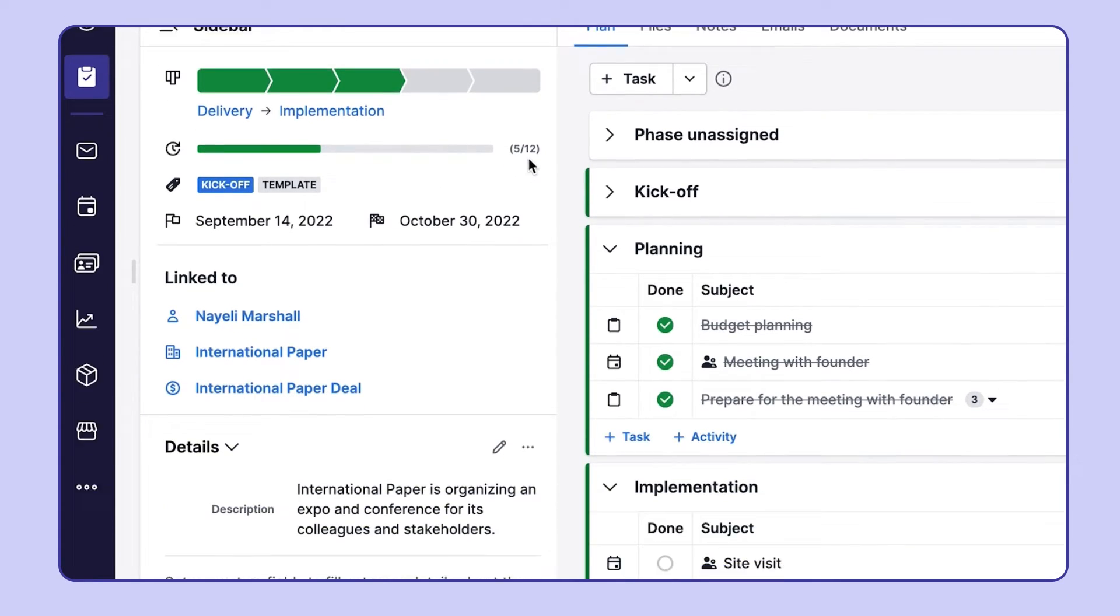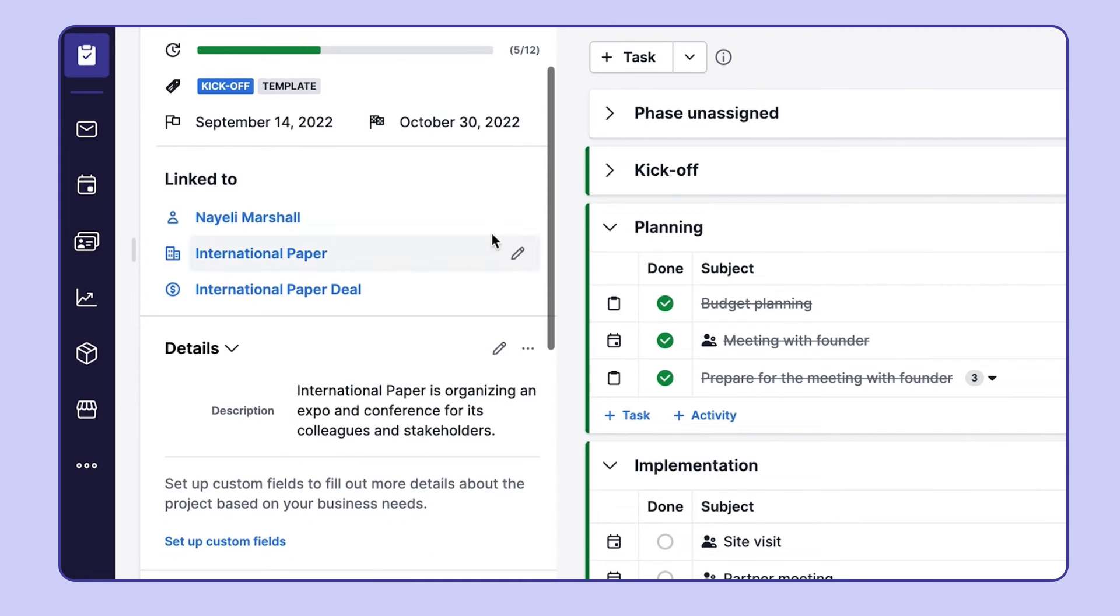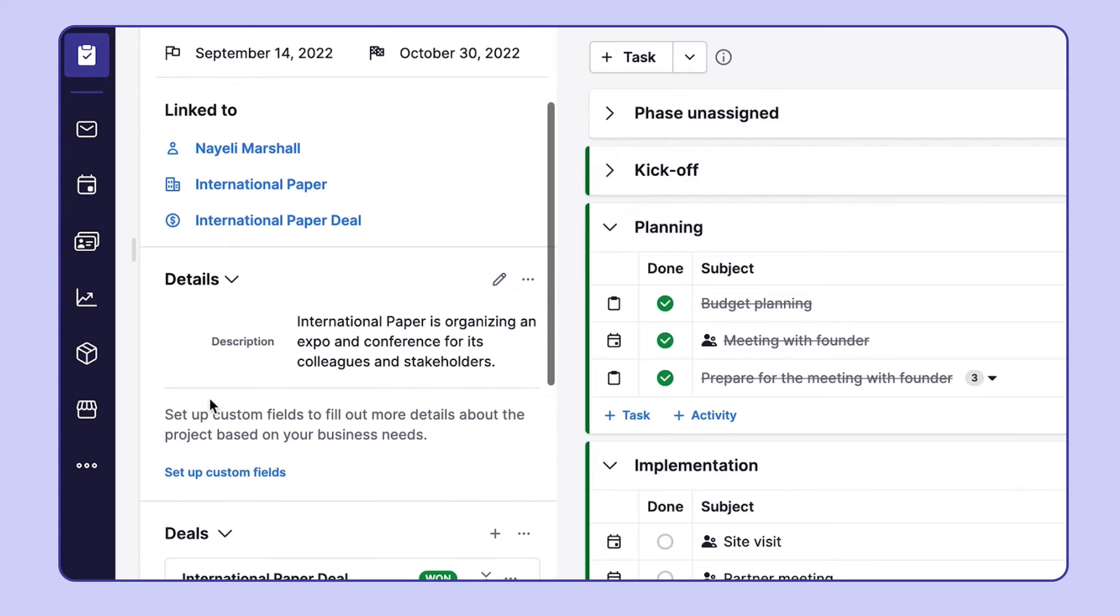Here is where the project details are. You can see all the items your project is linked to, and here you can also add custom fields that really make your project fit your needs.